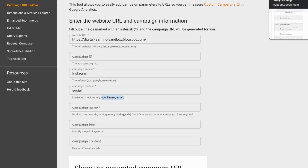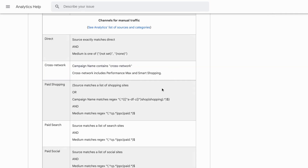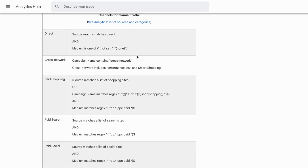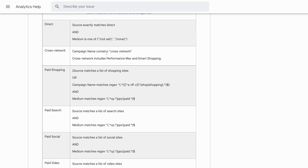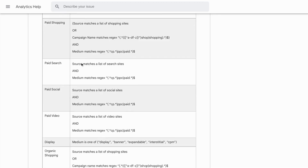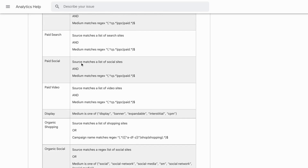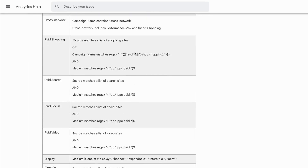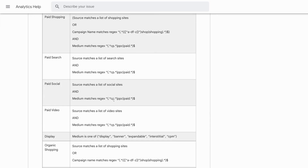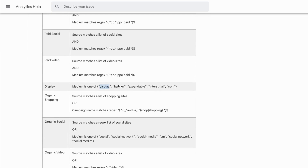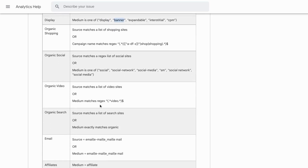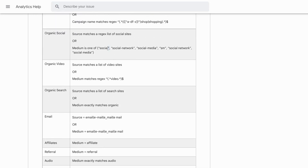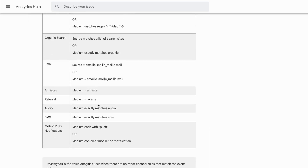For Google Analytics 4, they have separate documentation because the medium and channel groupings are a little different — there'll be a link in the description. As you scroll through, you'll see there are a lot more channels. You can use values for paid shopping, paid search, CPC, PPC, paid social, paid video, display, banner ads, organic search, organic social, email, and other channels as well.